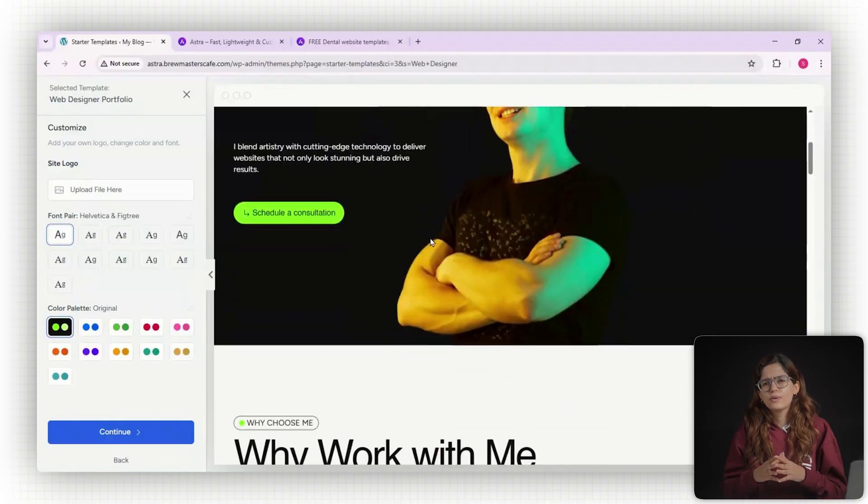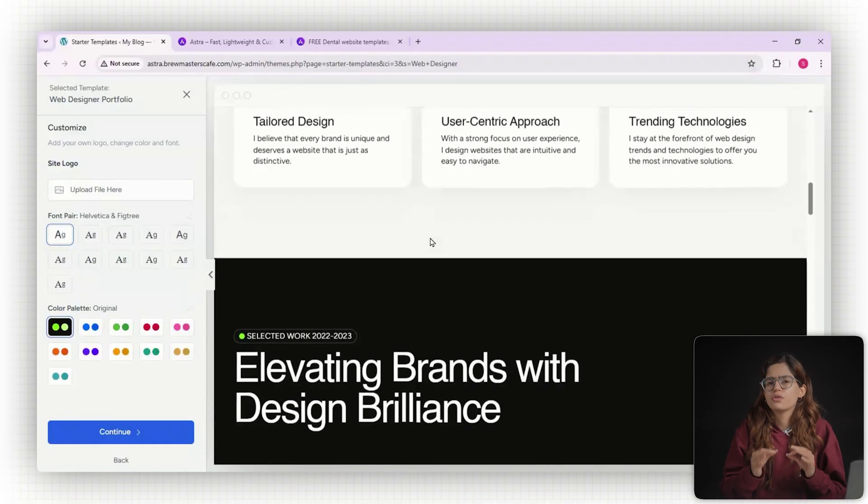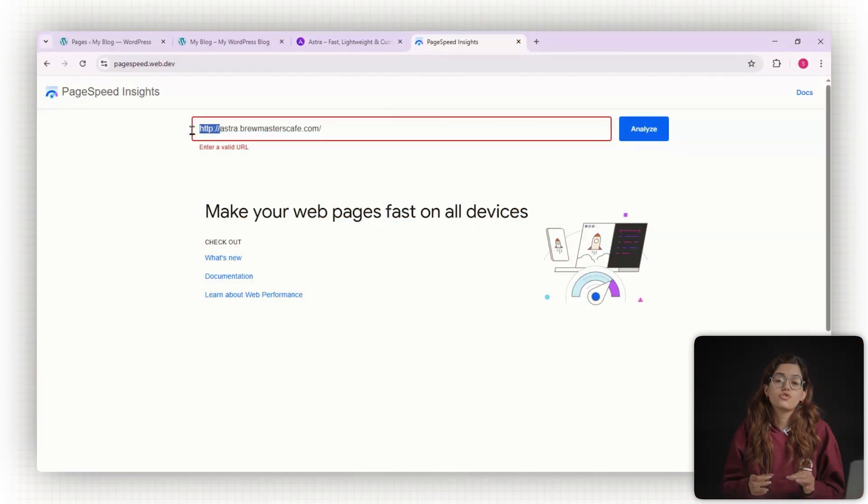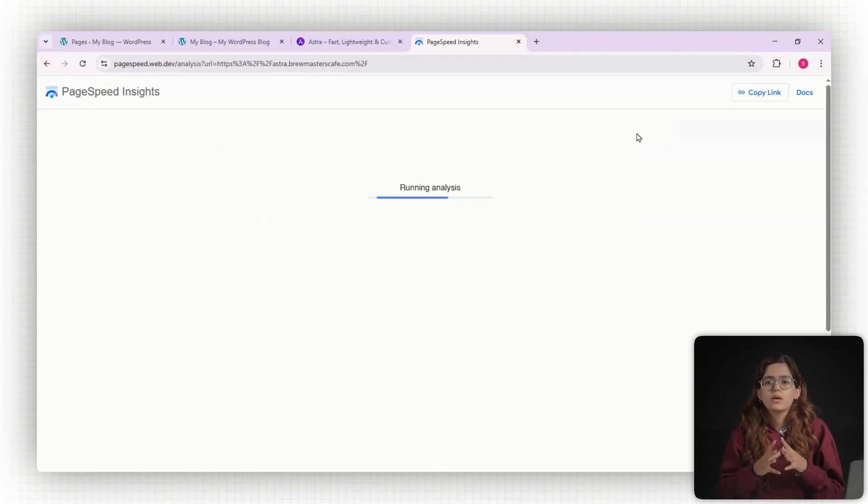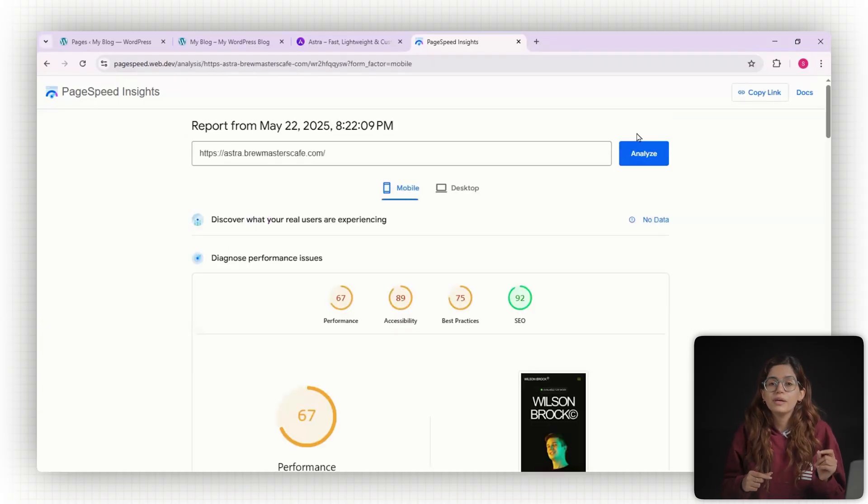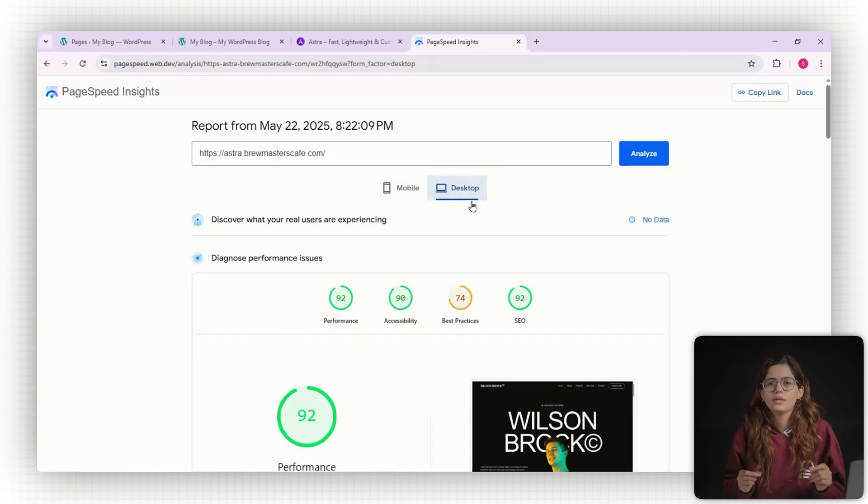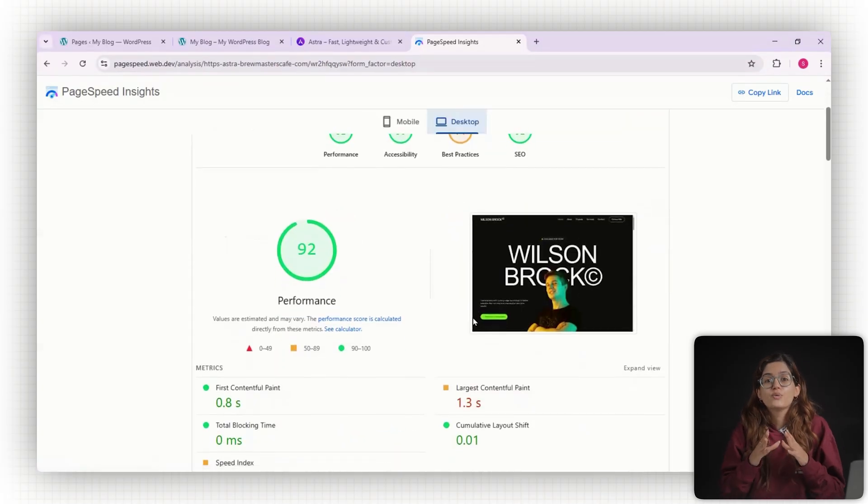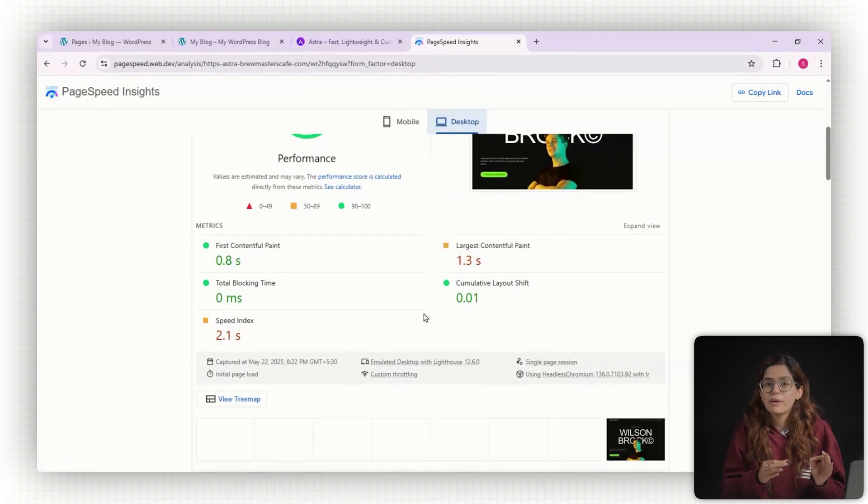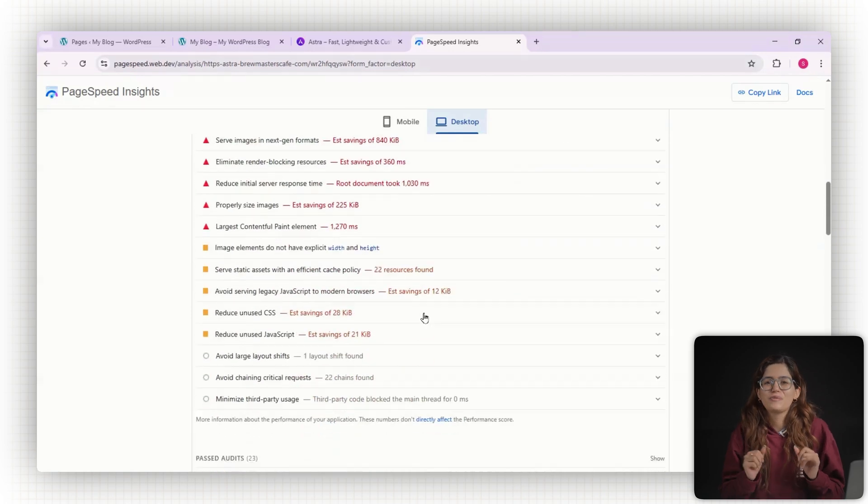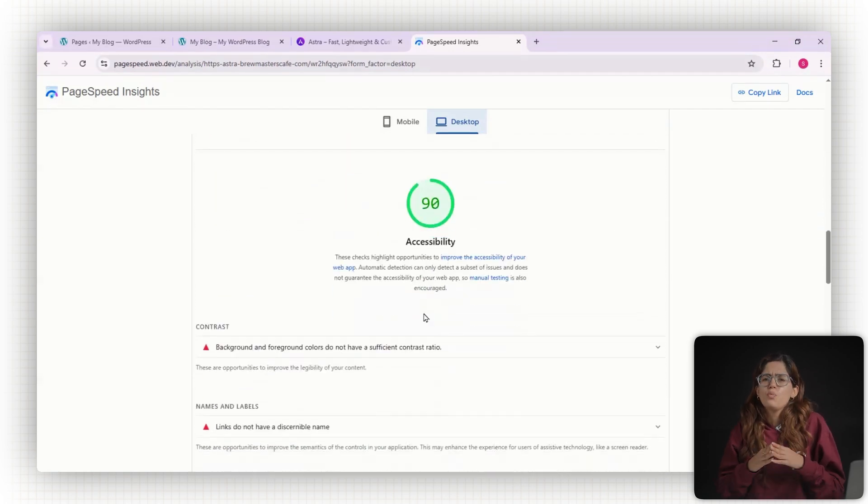Now let's look at a few things that Astra does really well. Number one, speed. Astra is built for performance. The core theme is under 50 KB and there's no bulky code to slow things down. I ran tests on a default Astra site using PageSpeed Insights and GTmetric. Both scored in the high 90s out of the box.